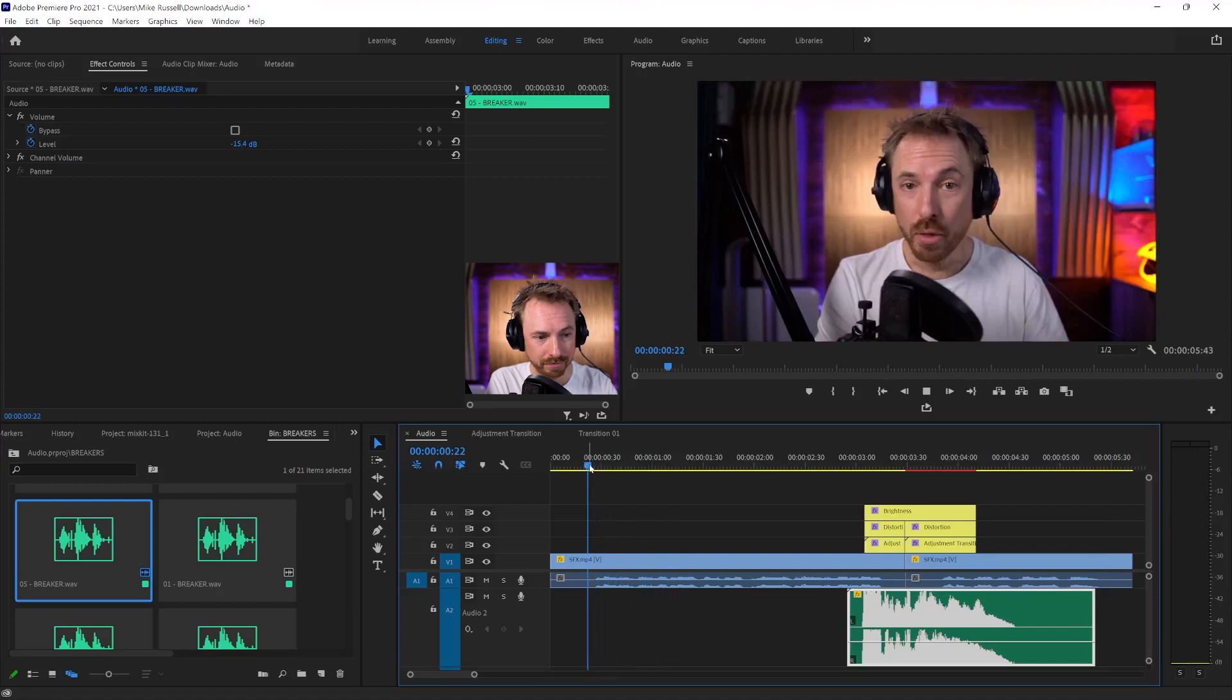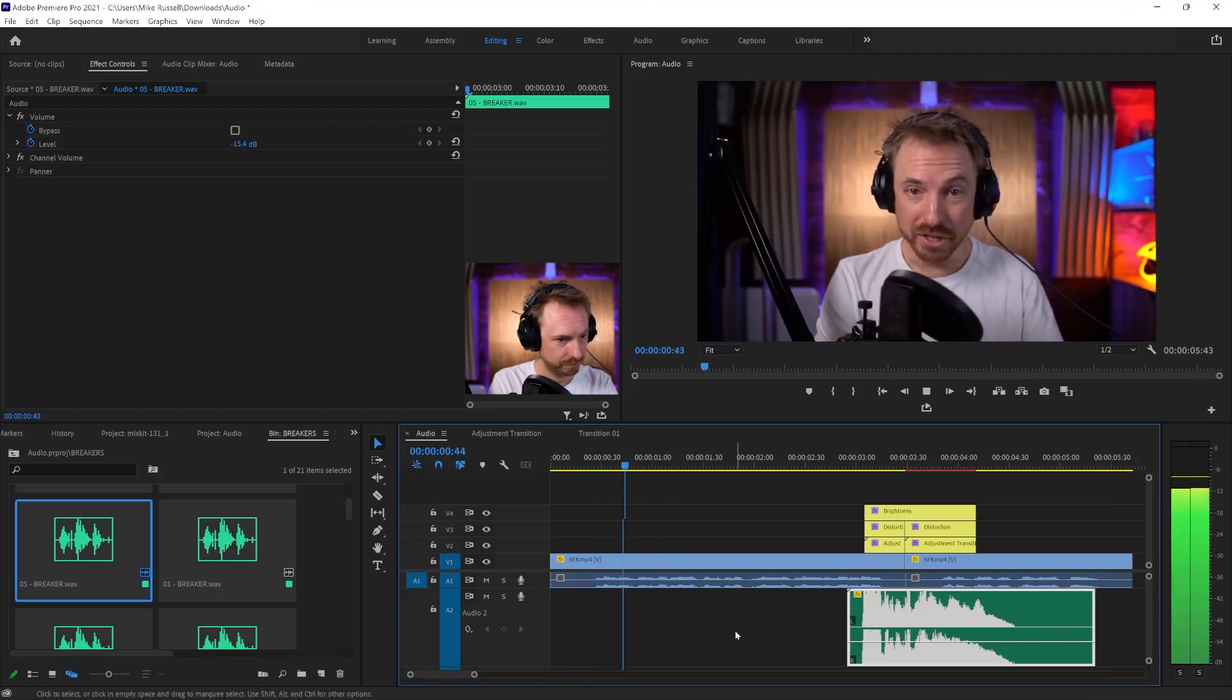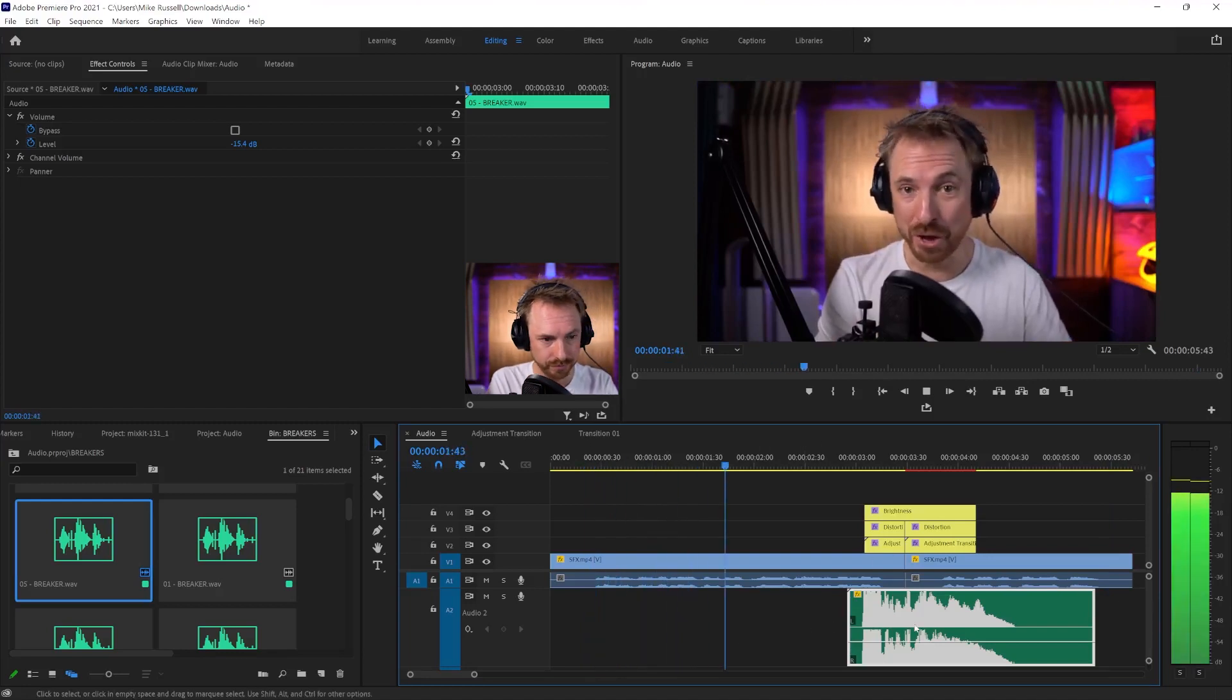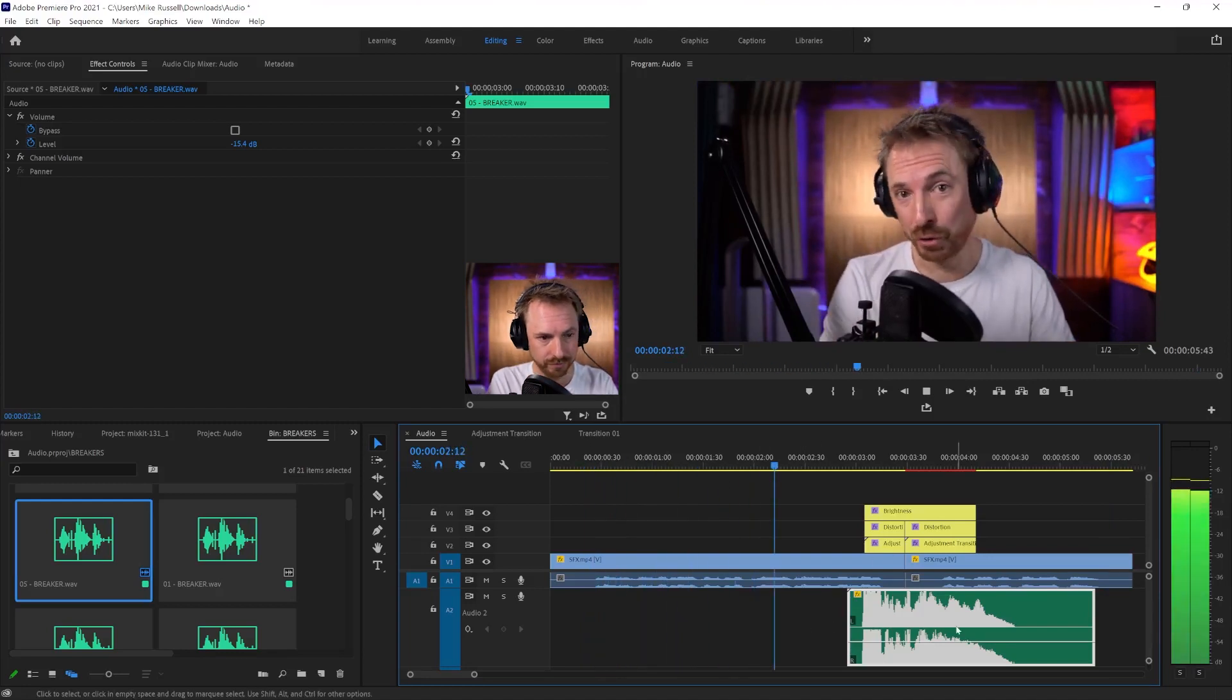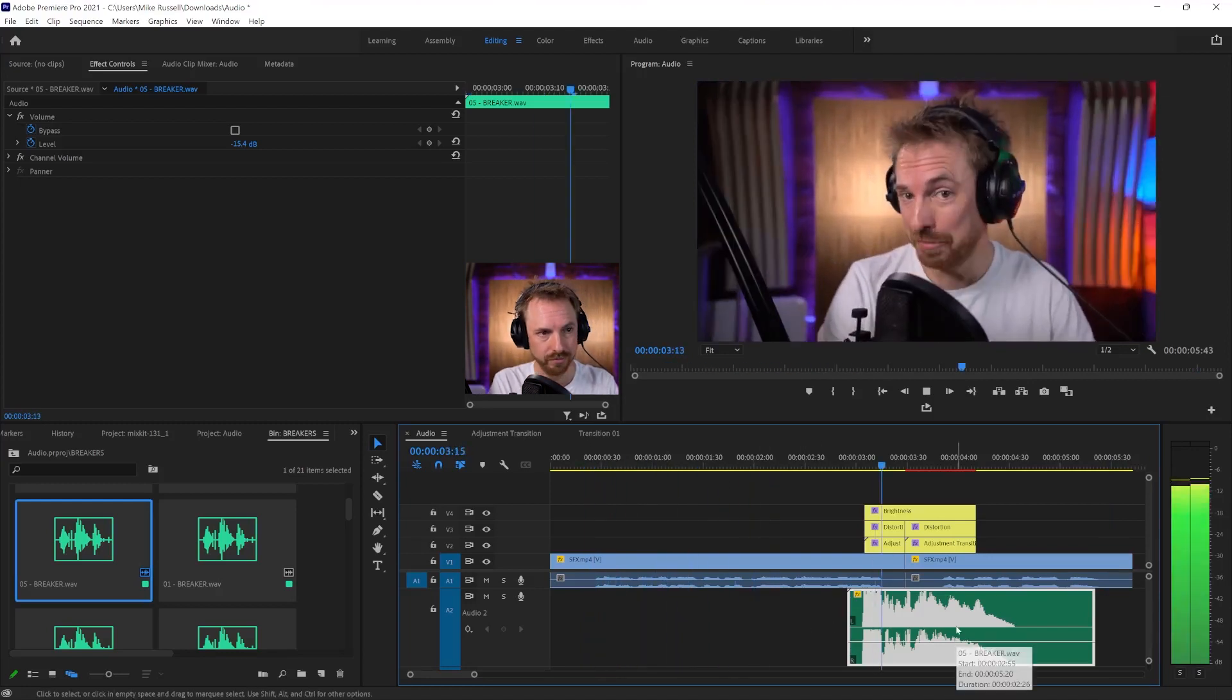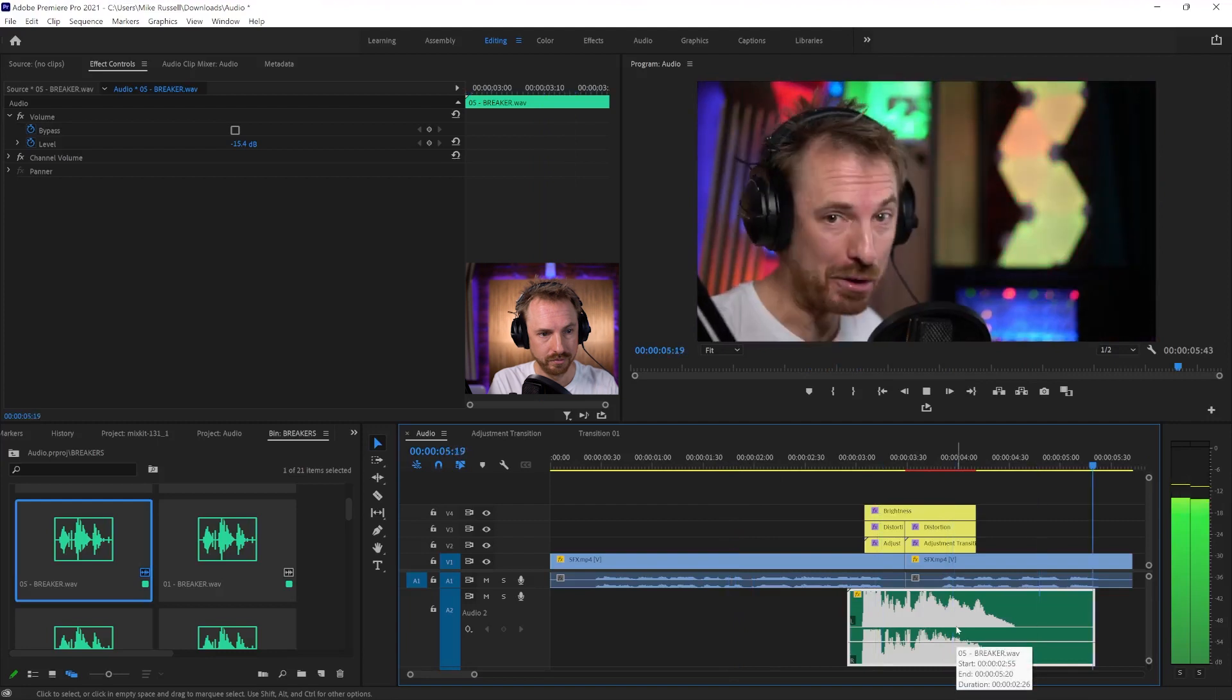Let's play that from the start. This is an example of a cool transition in Adobe Premiere Pro.